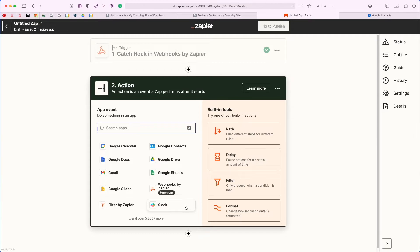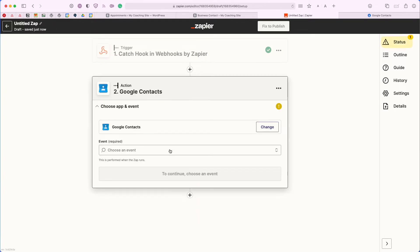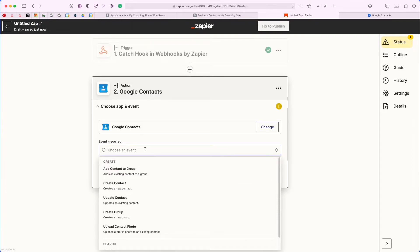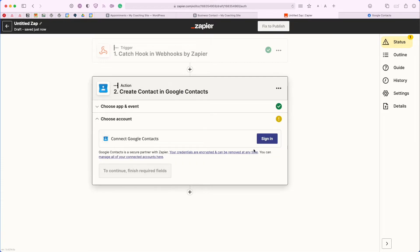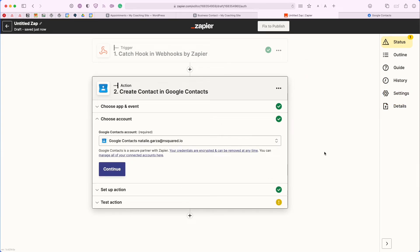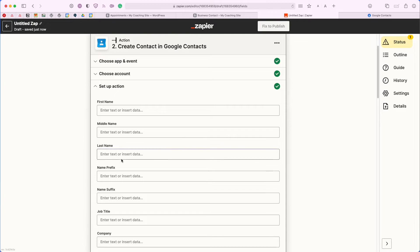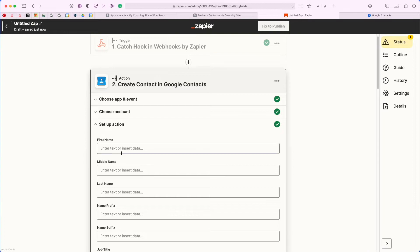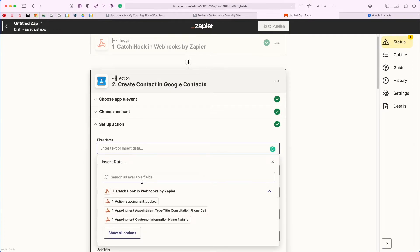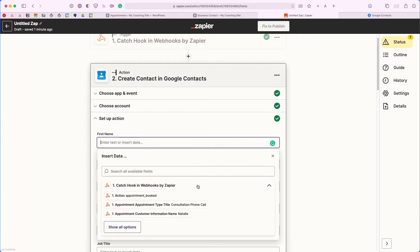Now that we have our trigger set up, we want to go ahead and set up the following action. As mentioned earlier, I would like to add any new user who books with my calendar to my Google Contacts. I'm going to go ahead and select Google Contacts as the action. Now that I have Google Contacts connected, I'm going to choose the event — I'm going to create a brand new contact. I'll click Continue and sign into my Google account.